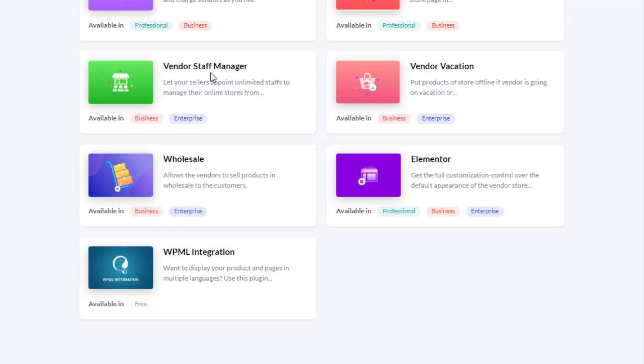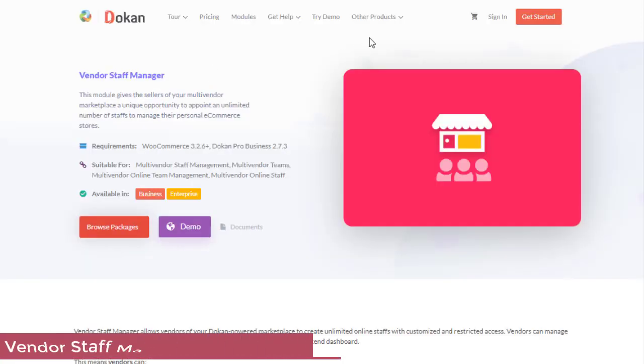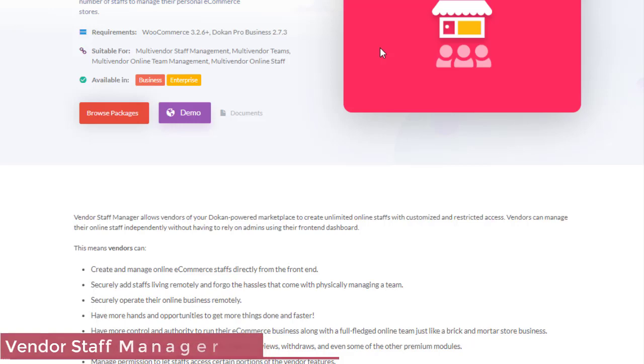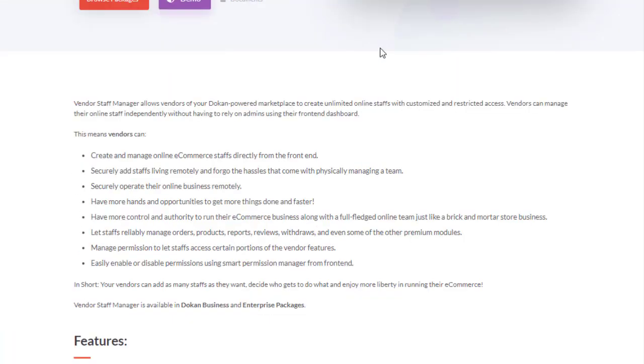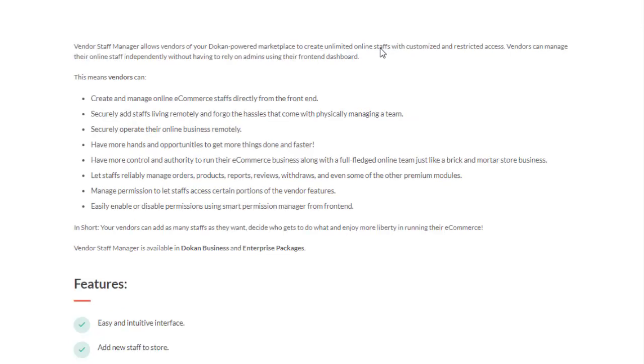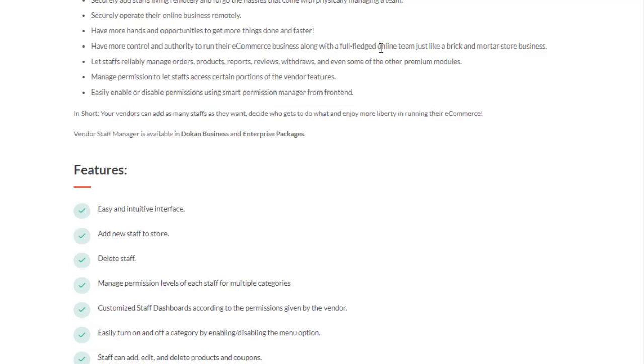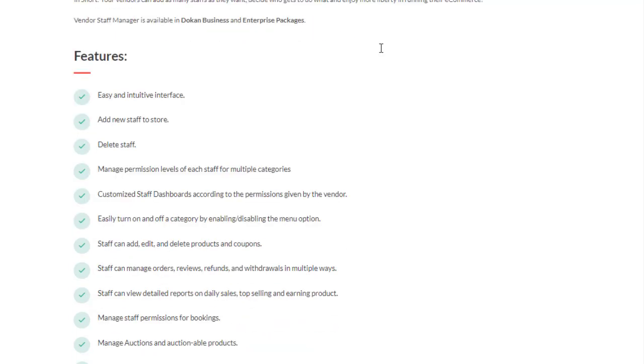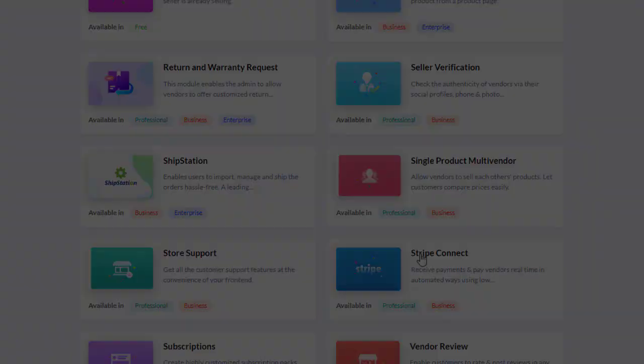Vendor Staff Manager gives the sellers of your multi-vendor marketplace a unique opportunity to appoint an unlimited number of staff to manage their personal ecommerce stores. Easy and intuitive interface, add new staff to the store, delete staff, manage permission levels of each staff for multiple categories, customize staff. You can add new staff dashboards according to the permissions given by the vendor, easily turn on and off a category by enabling or disabling the menu option, and many more.